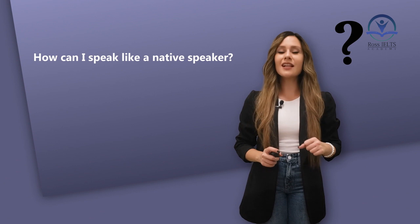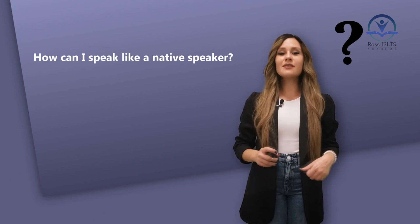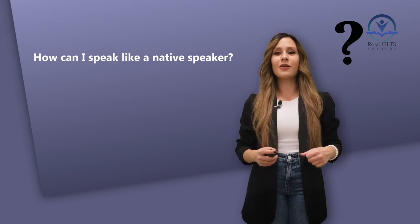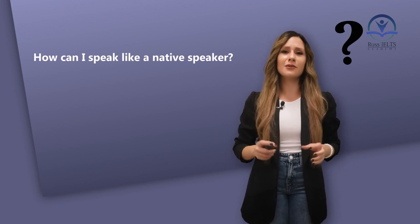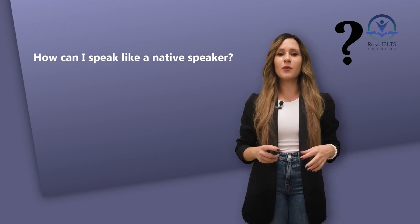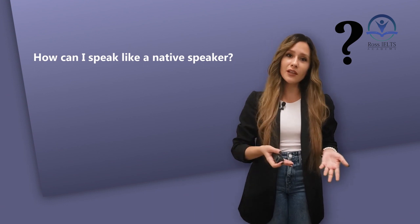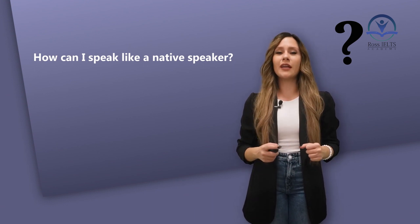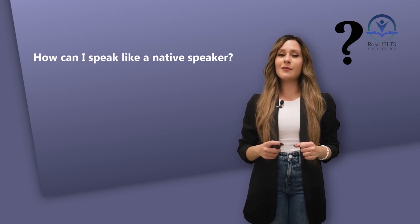Before we get started, please like this video, subscribe to our YouTube channel, as there are tons of videos here to help you with improving your English or getting your target score in IELTS speaking.